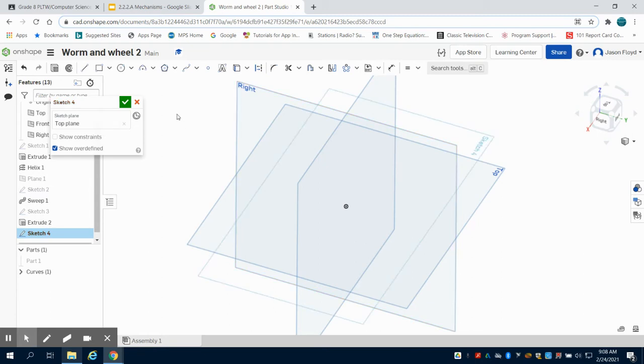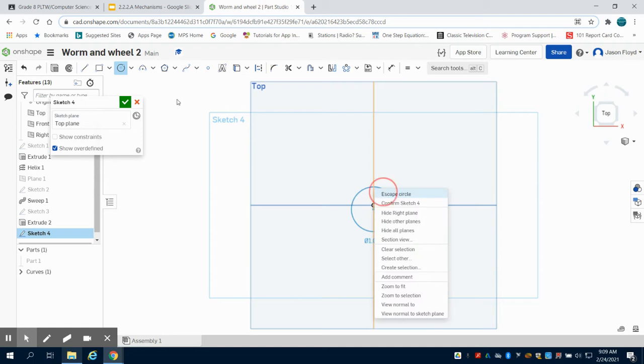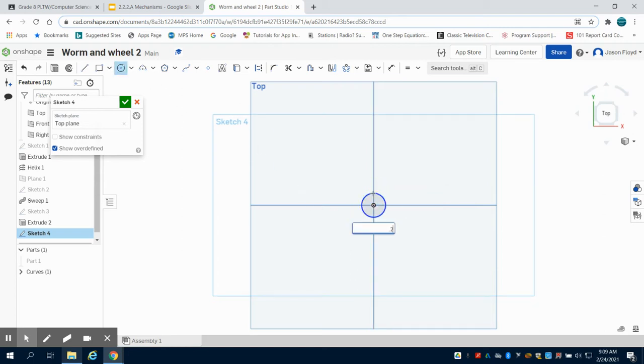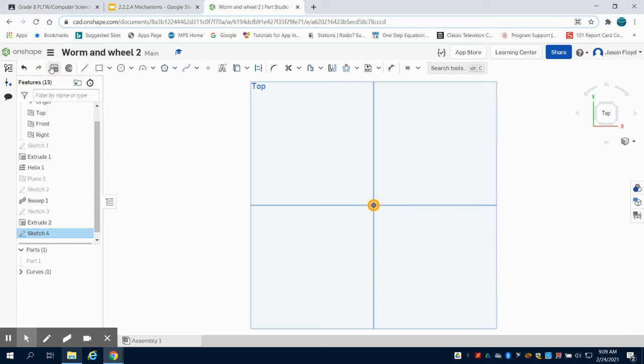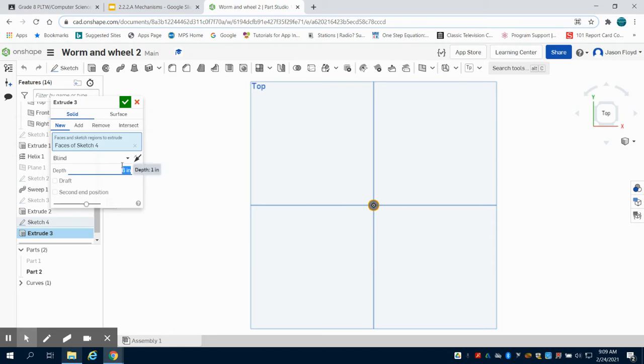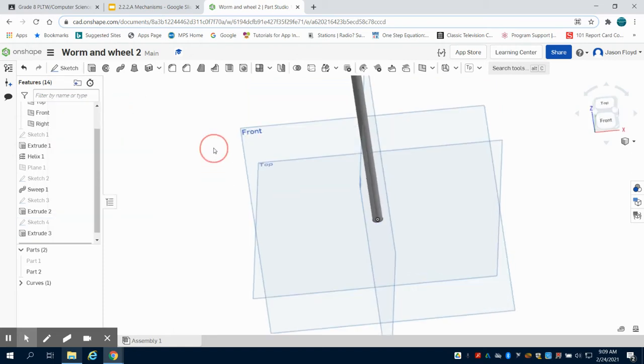And we're going to create our axle. We're just going to go to the center point circle on this, go to the center point, and we're going to create a 0.25 inch circle and we're going to extrude this piece 6 inches. This just gives us an axle to run our worm on. So that part is actually done.